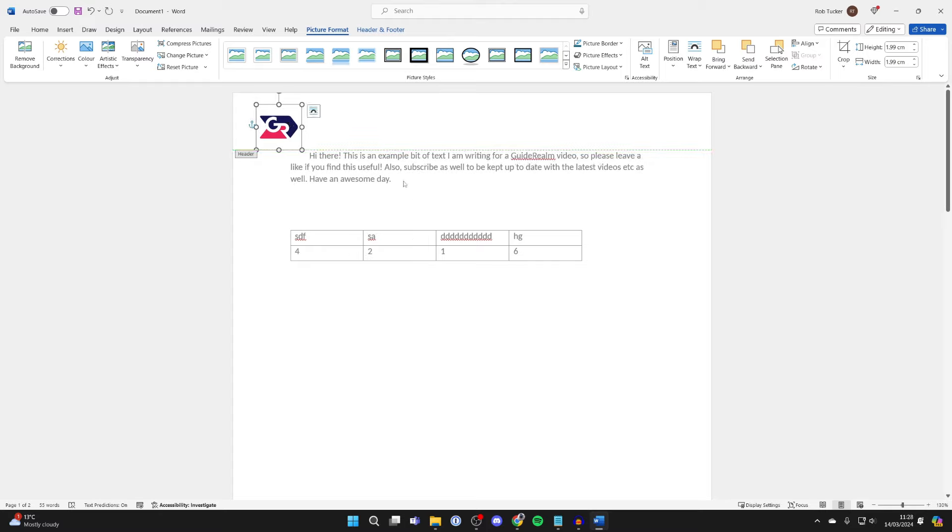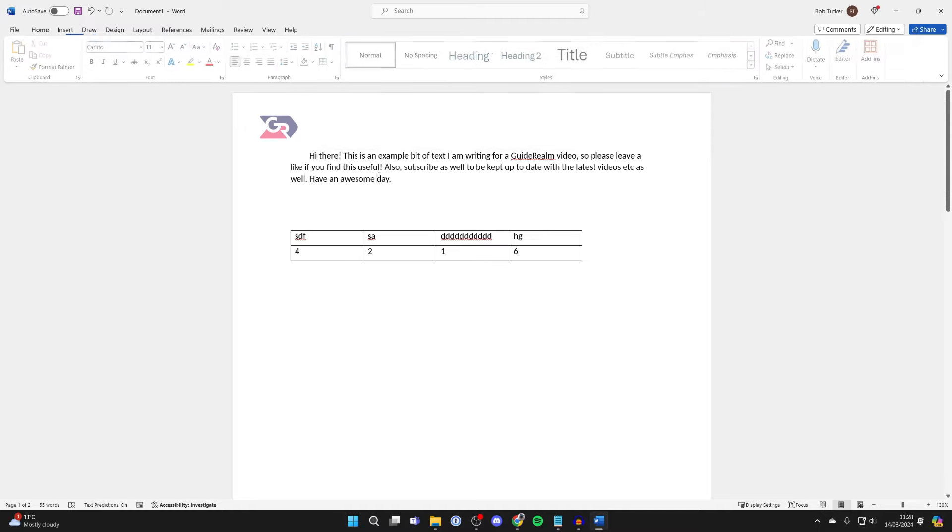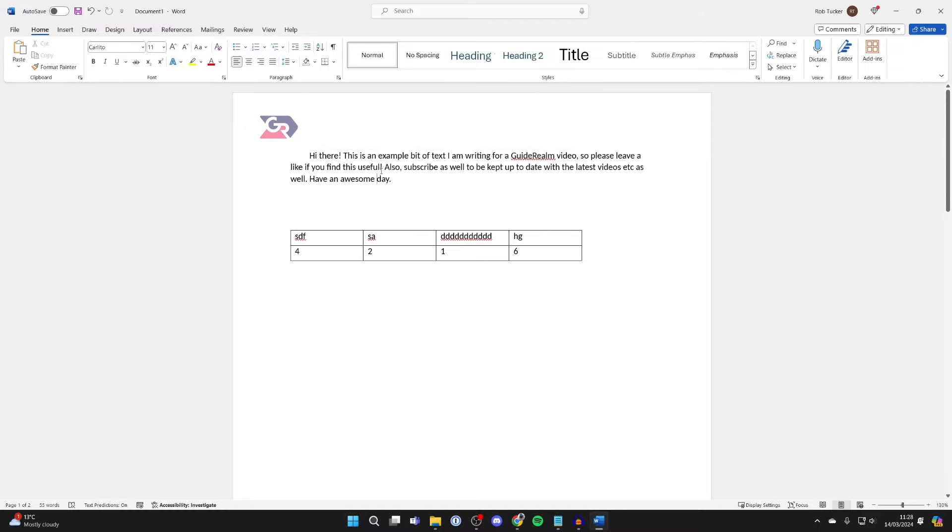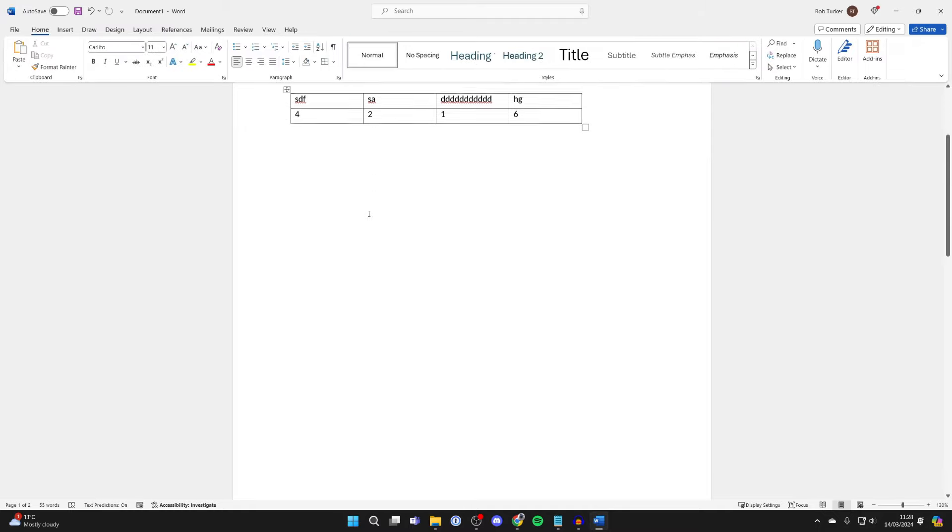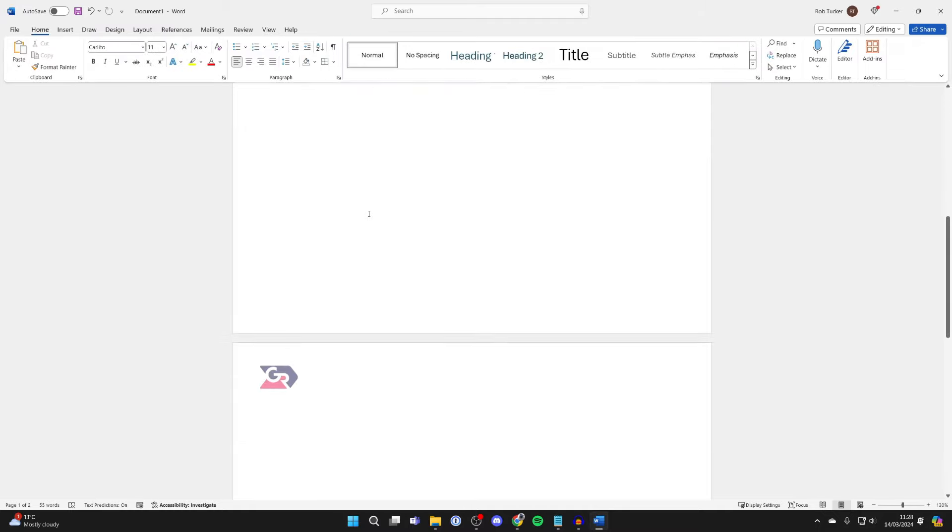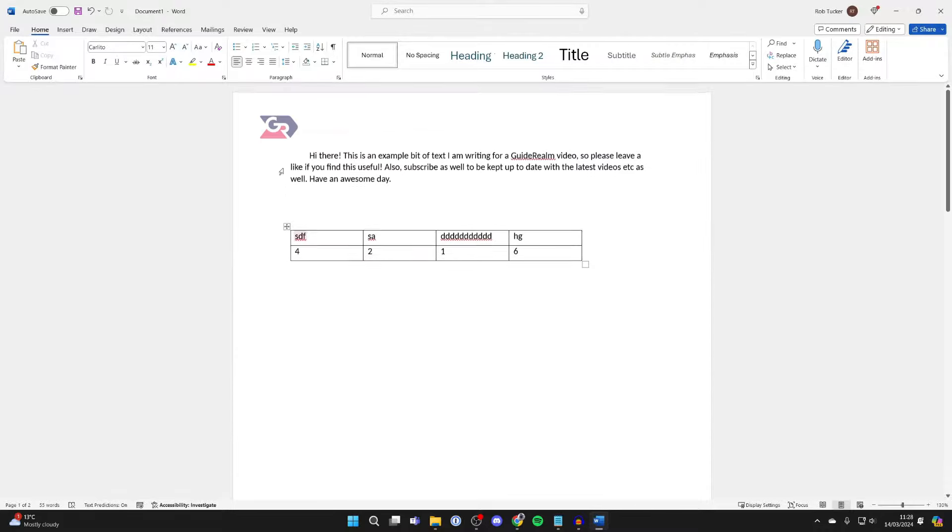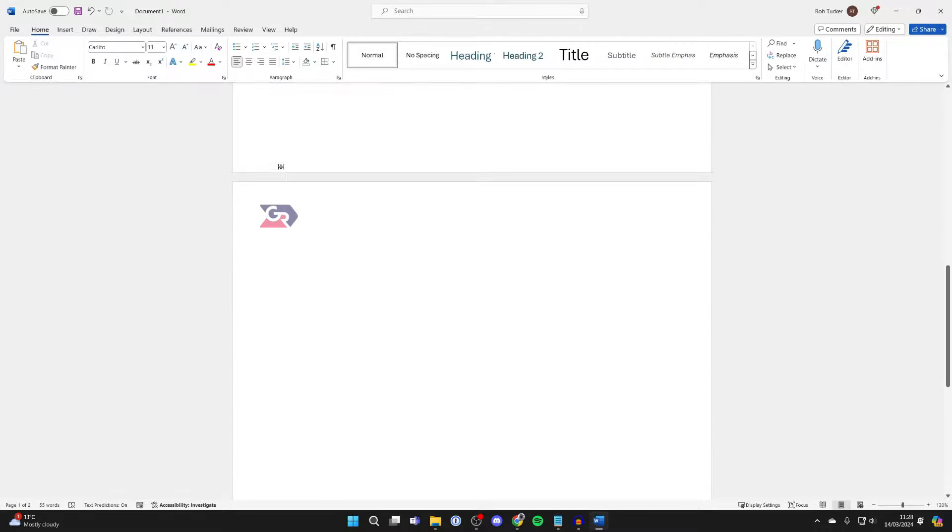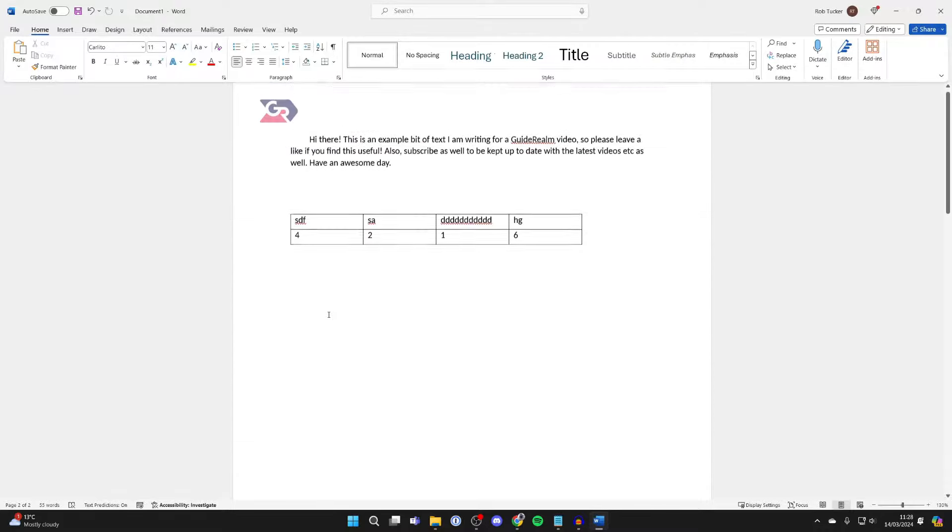Now, you can close out of here simply by double-clicking in the main body of the document. And now, if I scroll down into my second page, as you can see, the logo is now going to appear there. And it will appear on further pages as well. It's that simple.